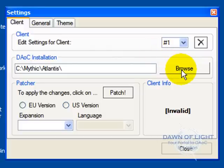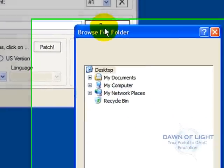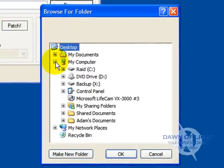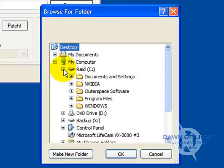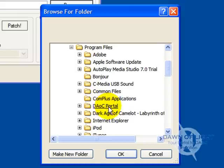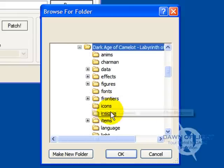First, click on the Browse button. Then go to My Computer, then go to the C Drive, then go to Program Files. And then click on Dark Age of Camelot, Labyrinth of the Minotaur. Then click OK.